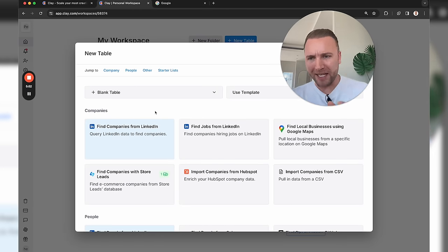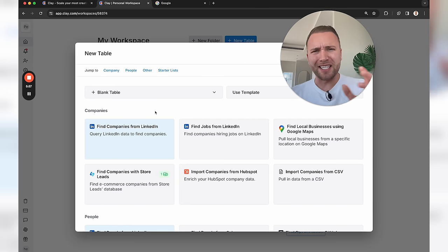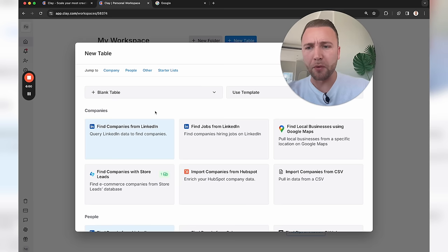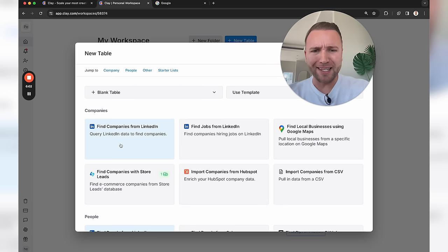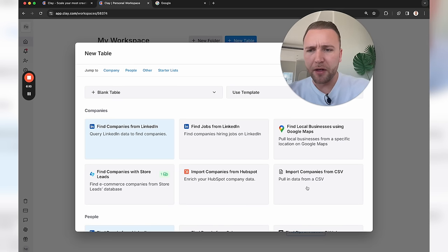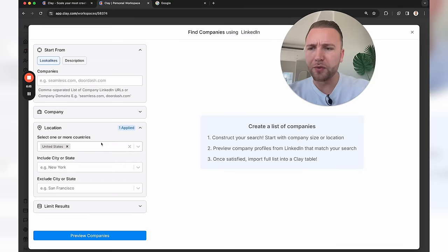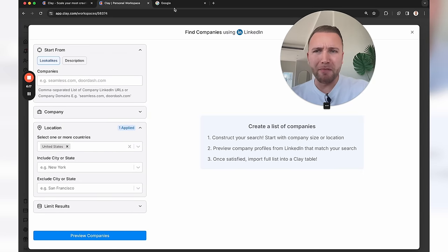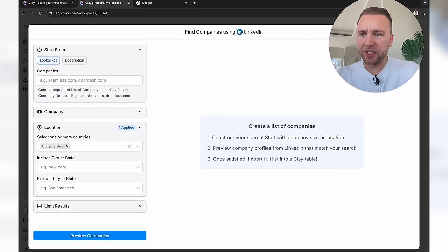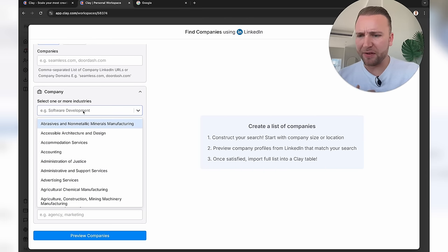So where do we want to find companies from? This is B2B, but you could use this for B2C as well since we can identify people too. Let's start off with LinkedIn. You could also use Store Leads to find e-commerce companies, a CSV from a previously generated list, or Google Maps. Let's use LinkedIn — this brings up a familiar LinkedIn-based search where we can search by company name or location.